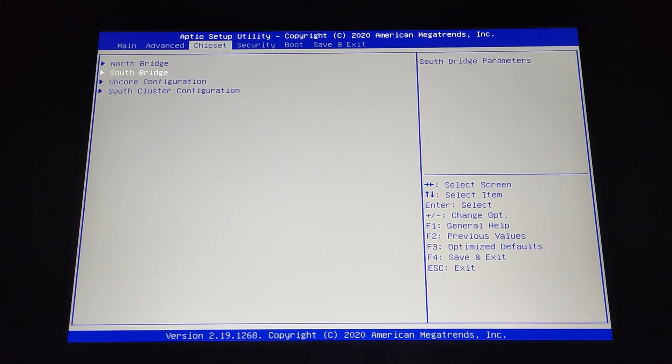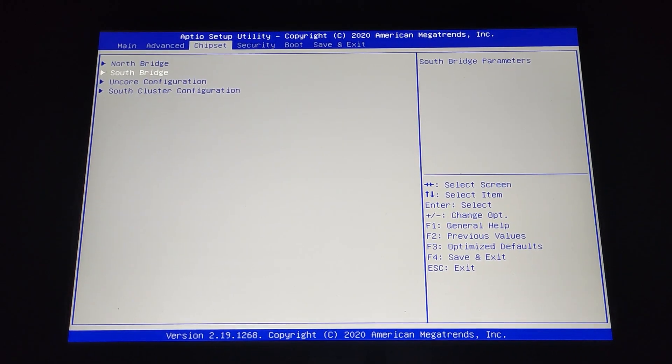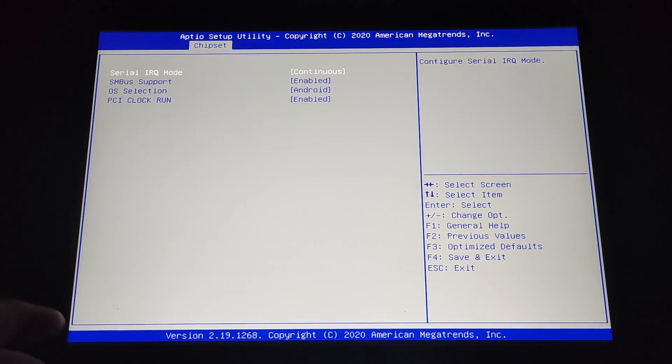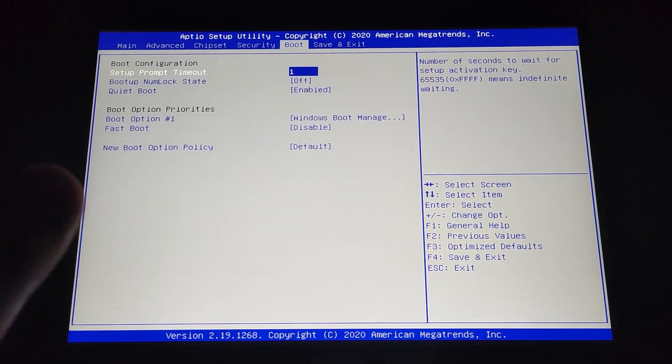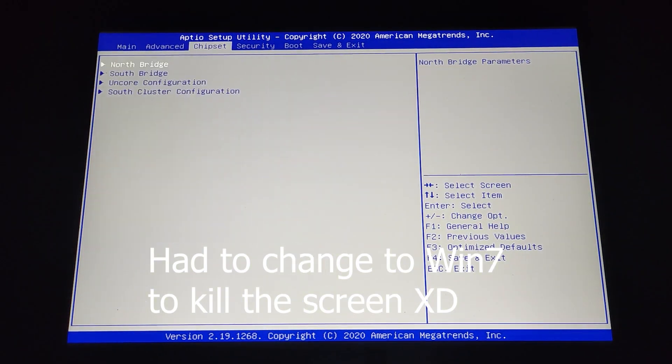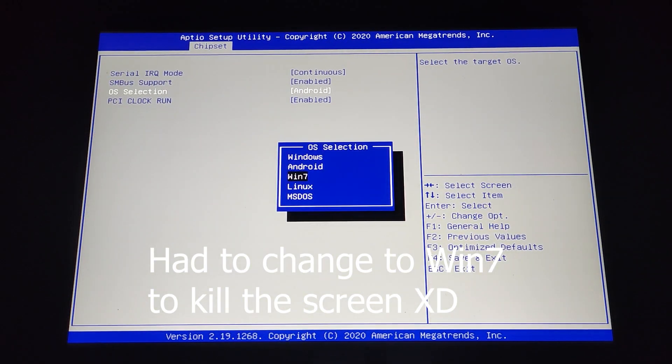So for example, now I changed here to Android and let's save. Okay, now it's rebooting. And now it has no screen output, but if you have something connected, for example a keyboard, it still works because the only thing that is broken is just the BIOS configuration.